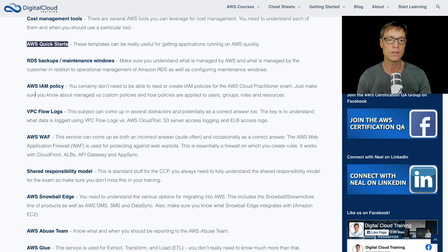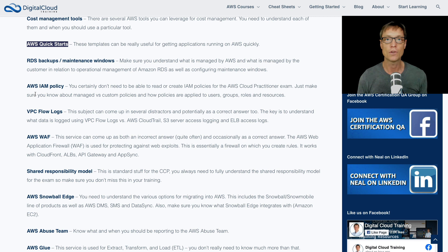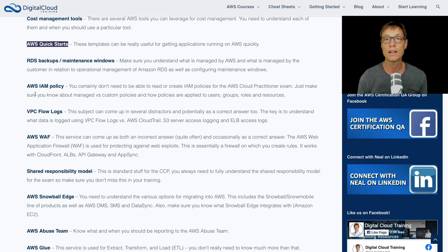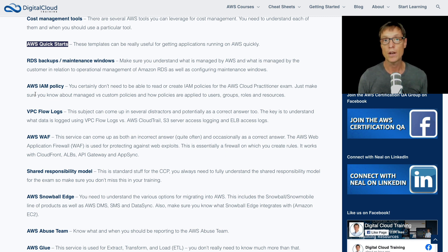Next up, IAM policies. IAM policies are a way that you can apply permissions to users, groups, roles, and also to resources. You don't have to go into much detail on the cloud practitioner — the good news is you don't need to write policies or read them. You just need to know the basics about what they're used for and how they can be attached. For example, applying a policy to a group, putting a user in a group, and then the user gets the permissions assigned to the policy — that's a standard best practice. Also, managed policies are ones pre-created by AWS that you can't modify. They're useful for typical job roles or use cases. If they don't work for you and you need to customize them, you create your own — that's called a custom policy.